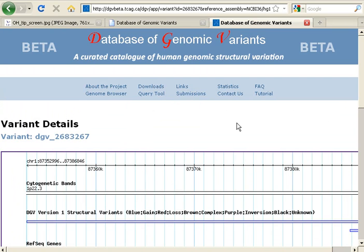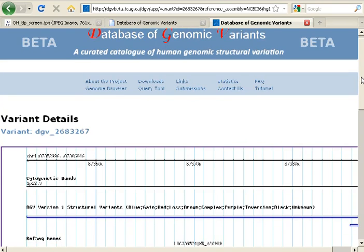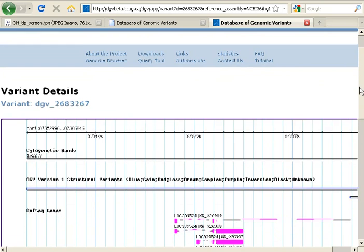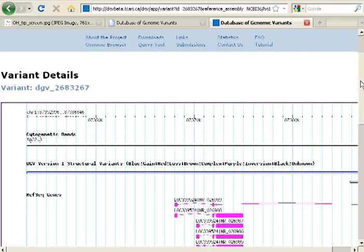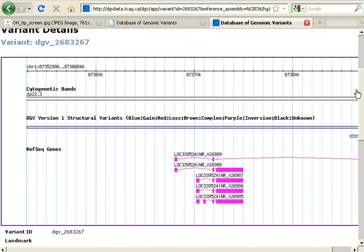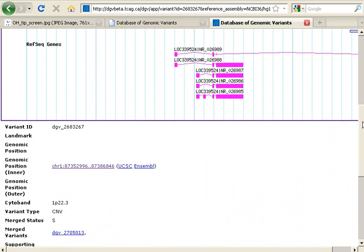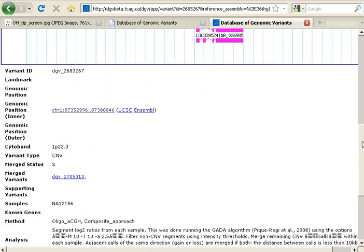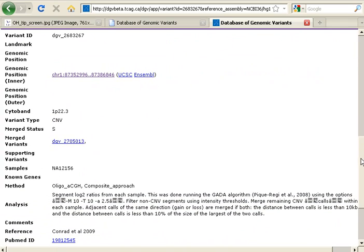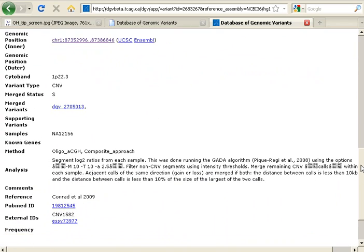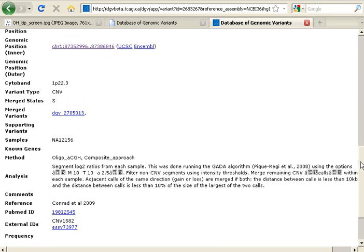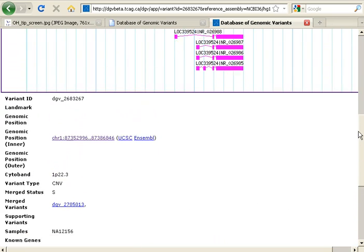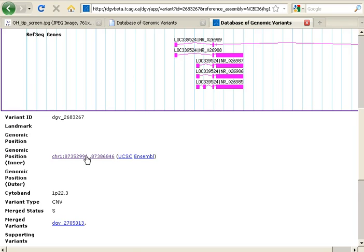I'm going to click that and scroll through it. Here is the Variant Details report. We see at the top a genome browser display. Scrolling further down, you see a variety of different information and links available for this variant. I'm going to click the Genomic Position link.